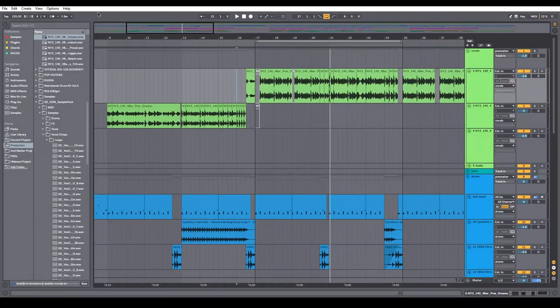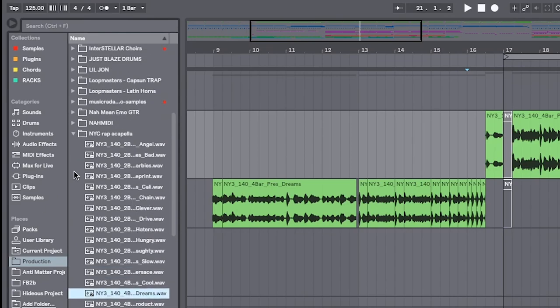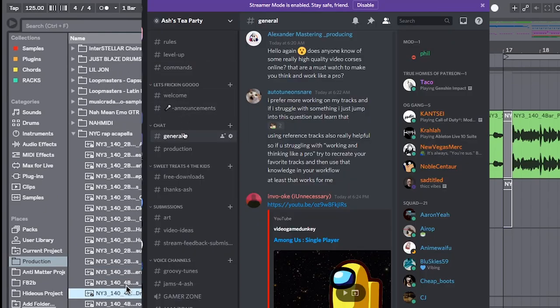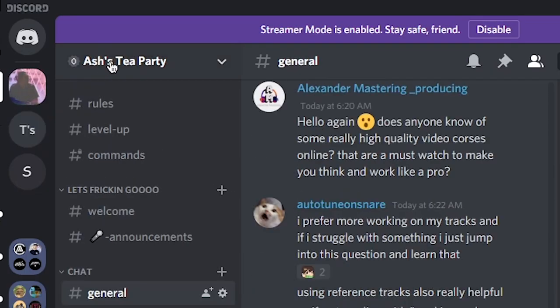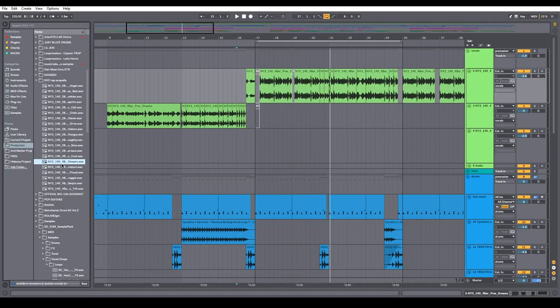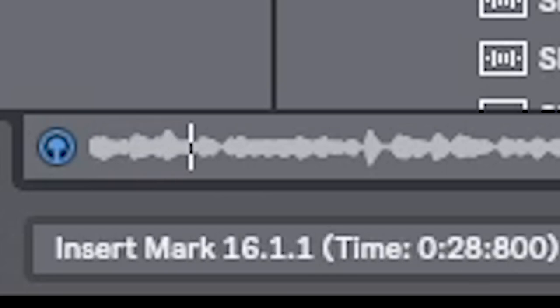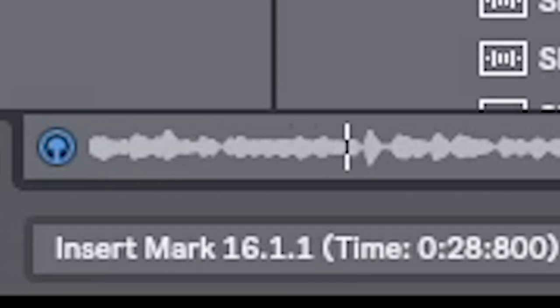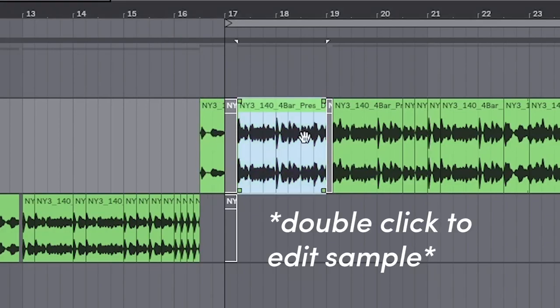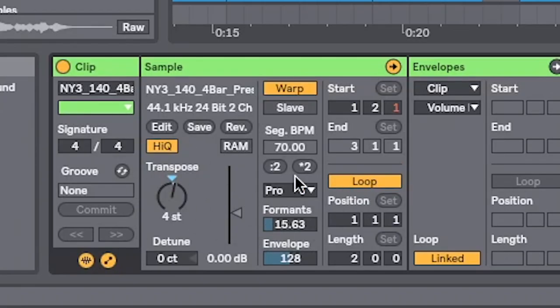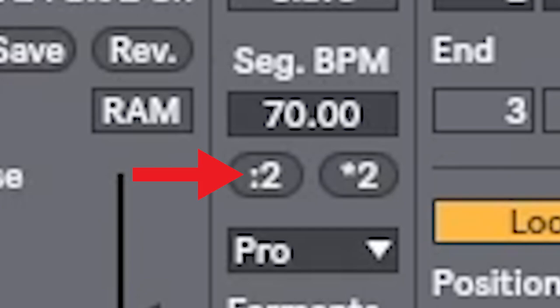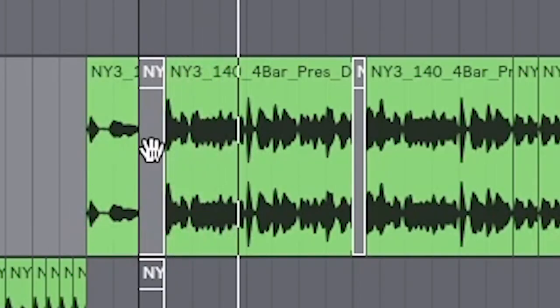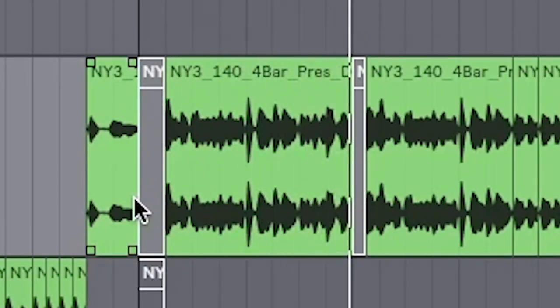So let's start with the vocal. I found this pack full of acapellas — I'm pretty sure this is free, so I'm gonna toss it into the Discord. If you're not in the Discord, join below. I found this one: 'Dreams gotta follow mine, swimming in the money, Scrooge McDuck, seeing dollar signs.' The first thing we're gonna do is pitch it up a few semitones, change it to Complex Pro, and don't forget to double time it.